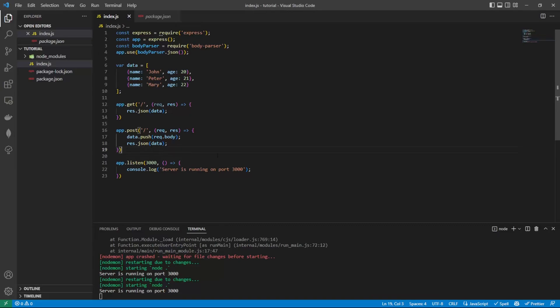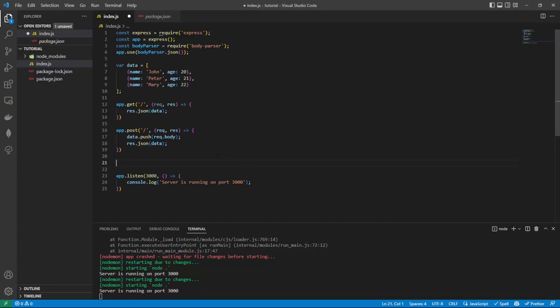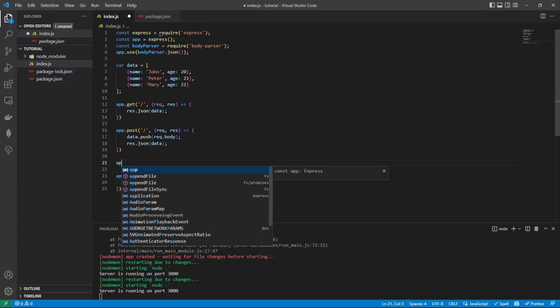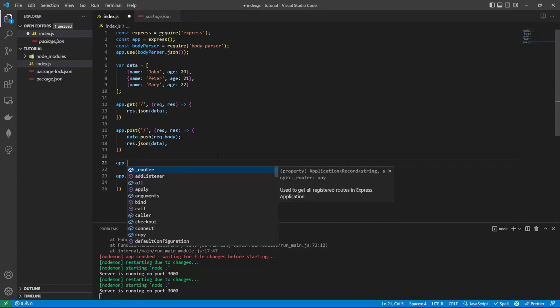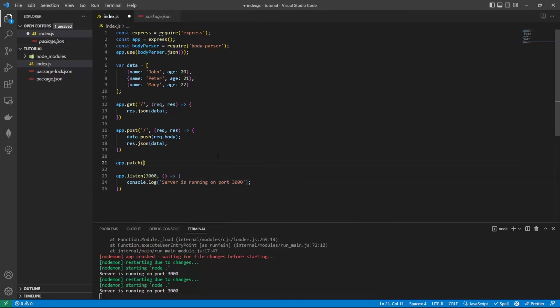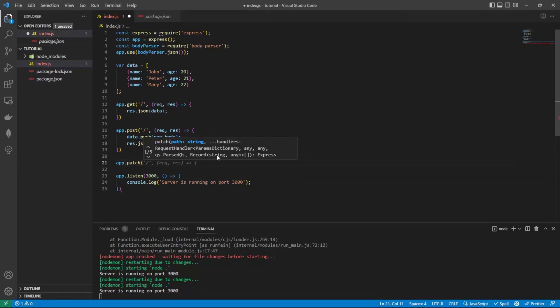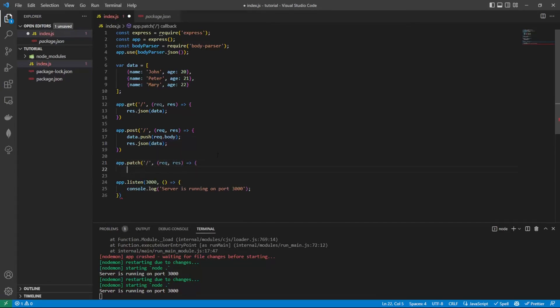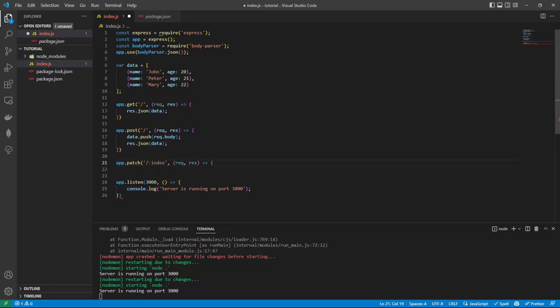So now we've added, let's look at updating one of the items. To do this, we do app.patch. And what we're going to do inside here is actually take an index inside of the url. That way, when we look at the data array,